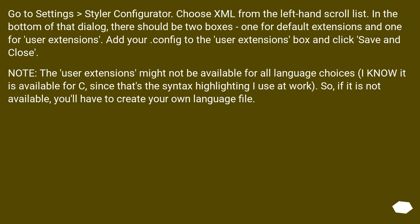Go to Settings > Styler Configurator. Choose XML from the left-hand scroll list. In the bottom of that dialog, there should be two boxes: one for default extensions and one for user extensions. Add your config to the user extensions box and click save and close.